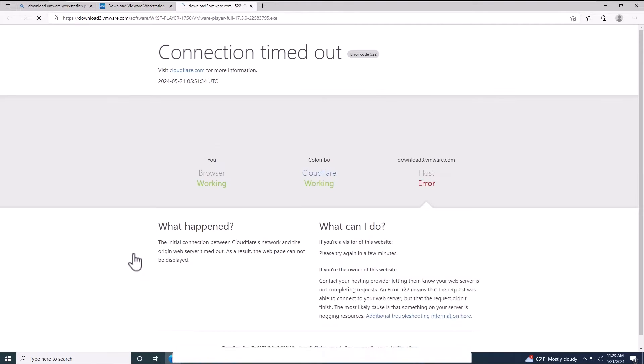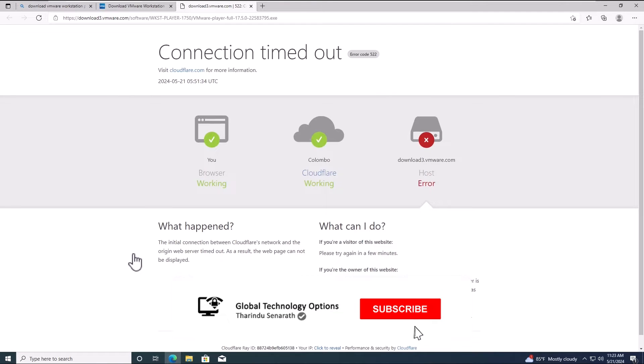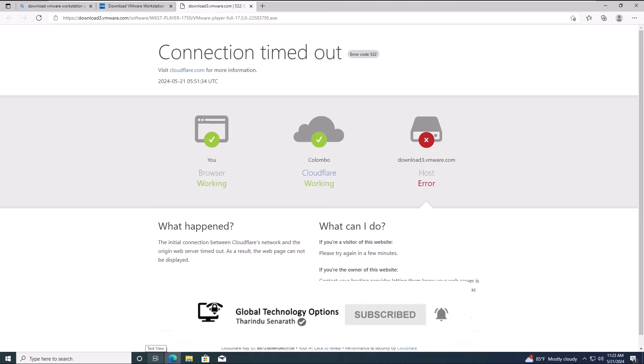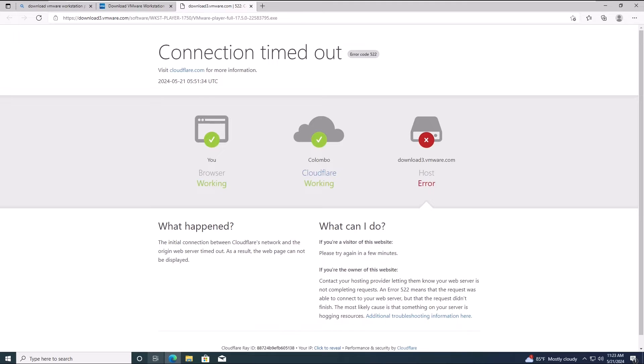Currently, the VMware Workstation Player download is failing. Cloudflare is reporting that the download host is down. Here are some solutions to this issue.